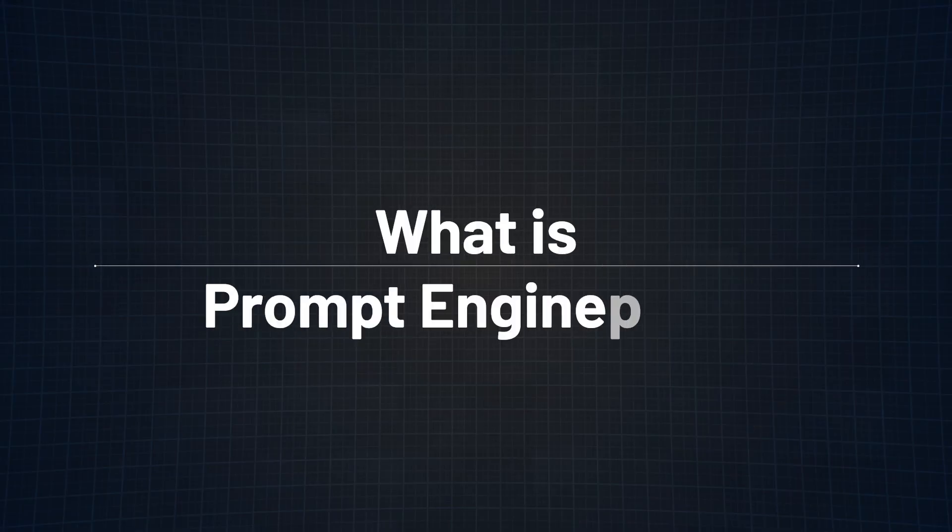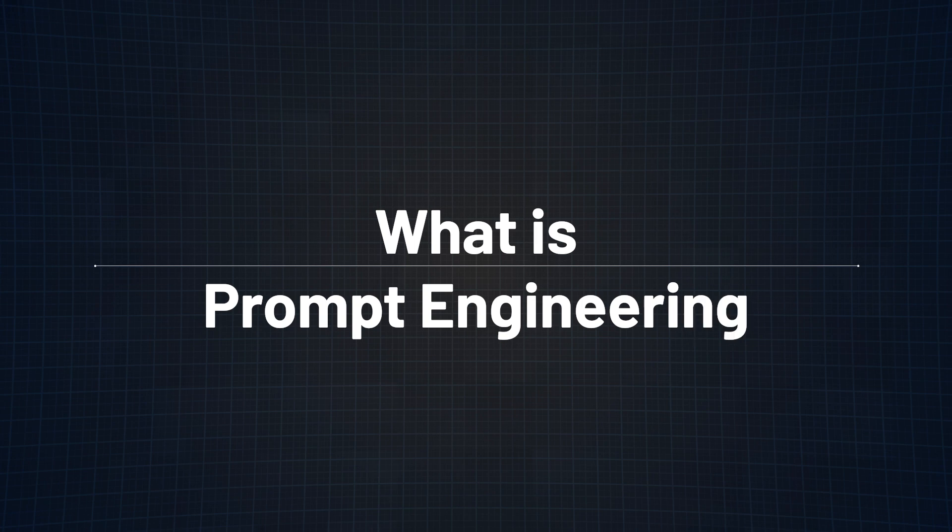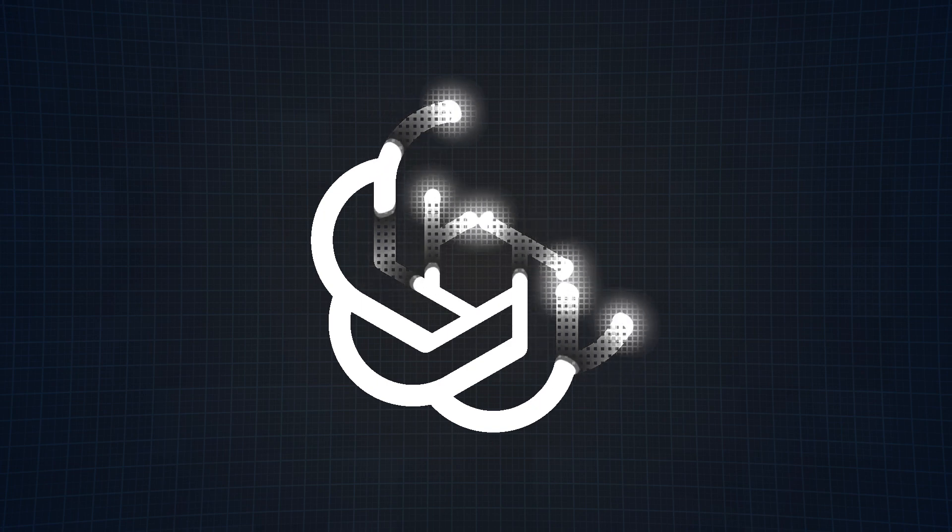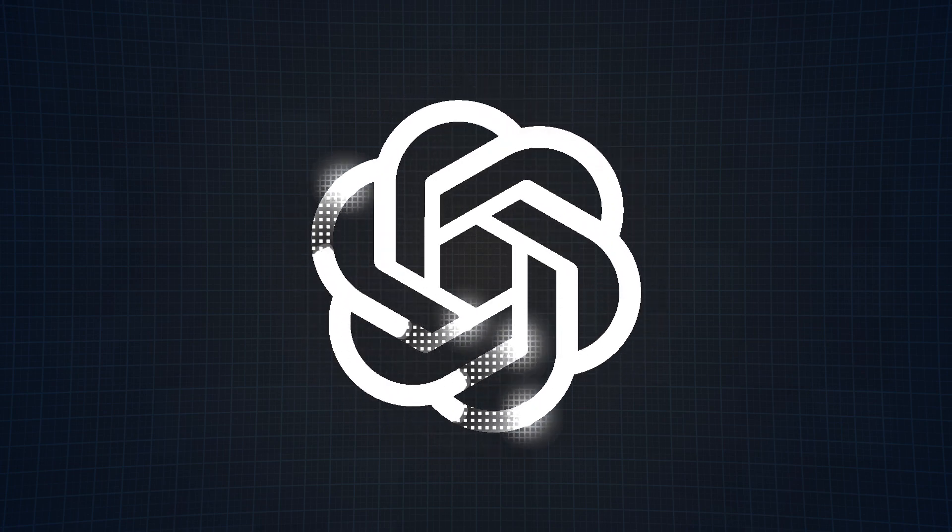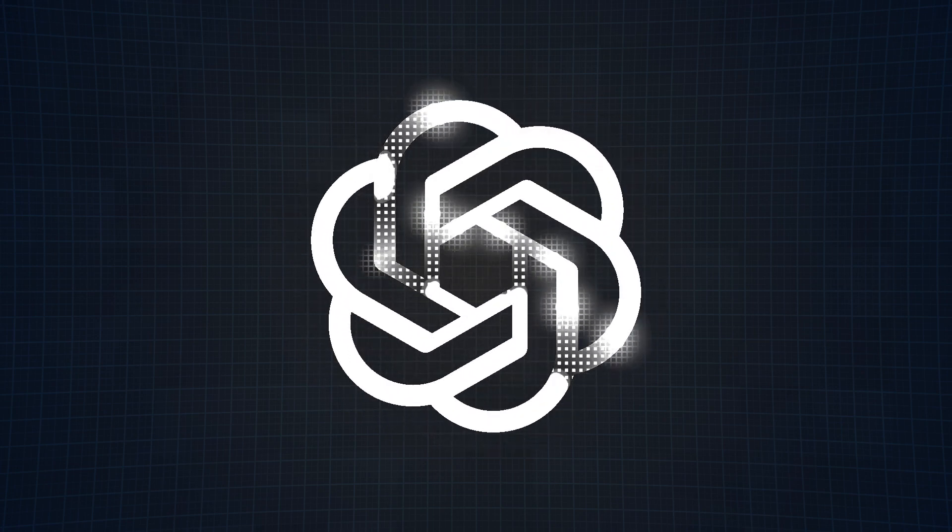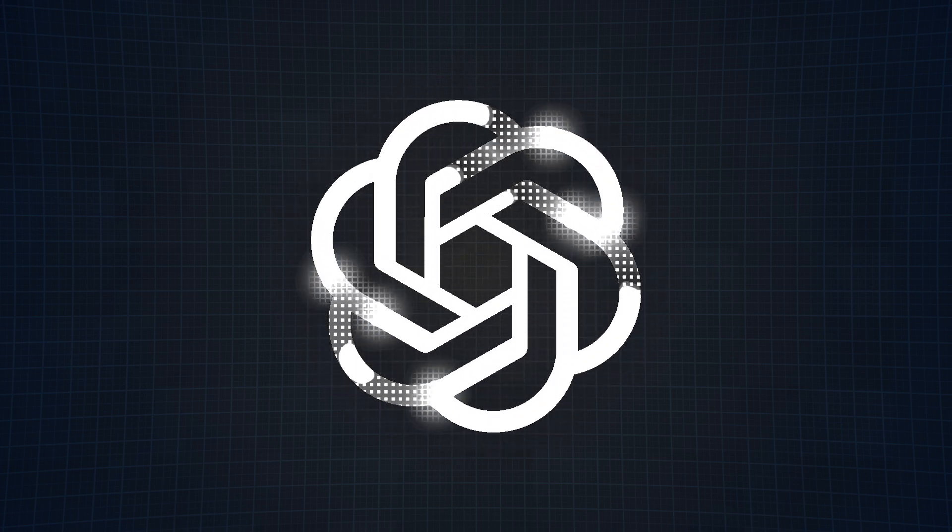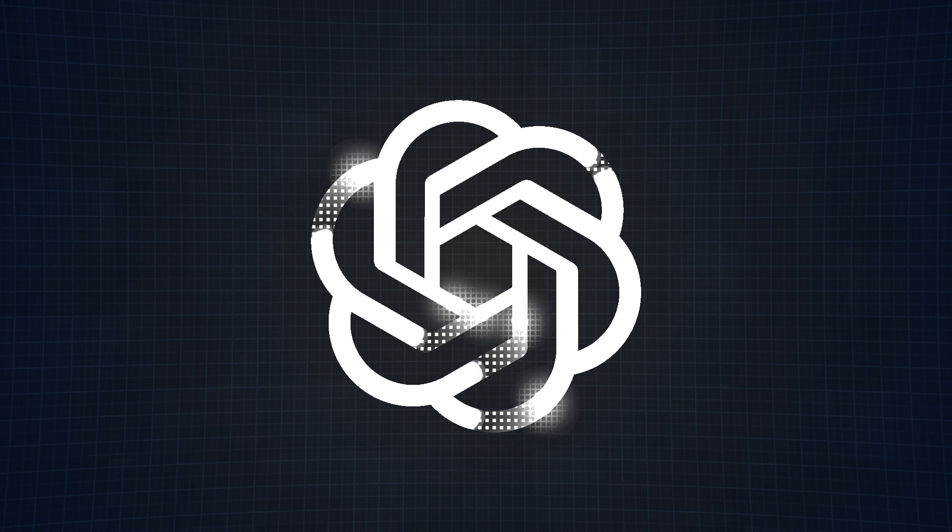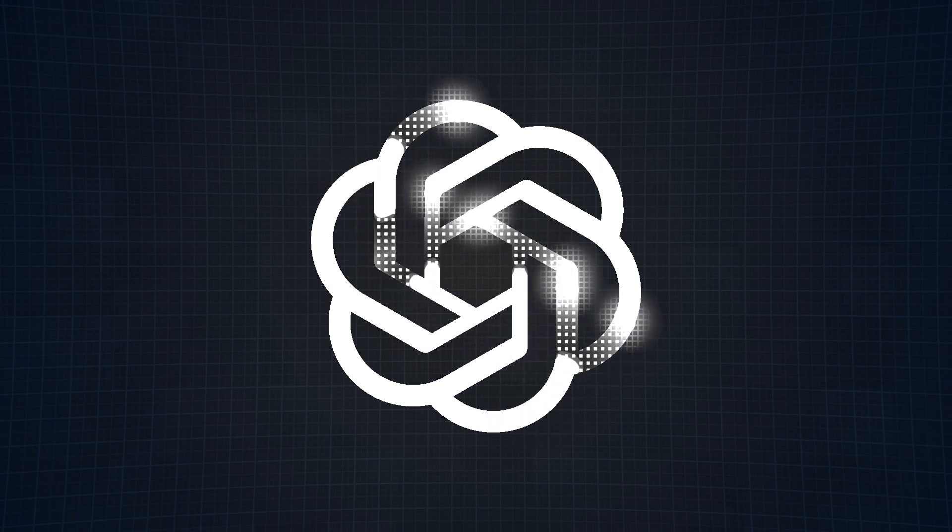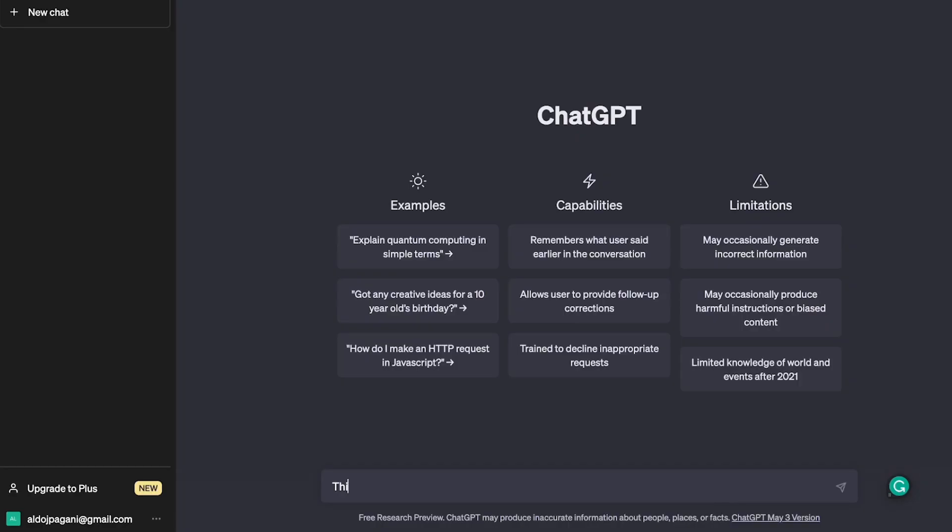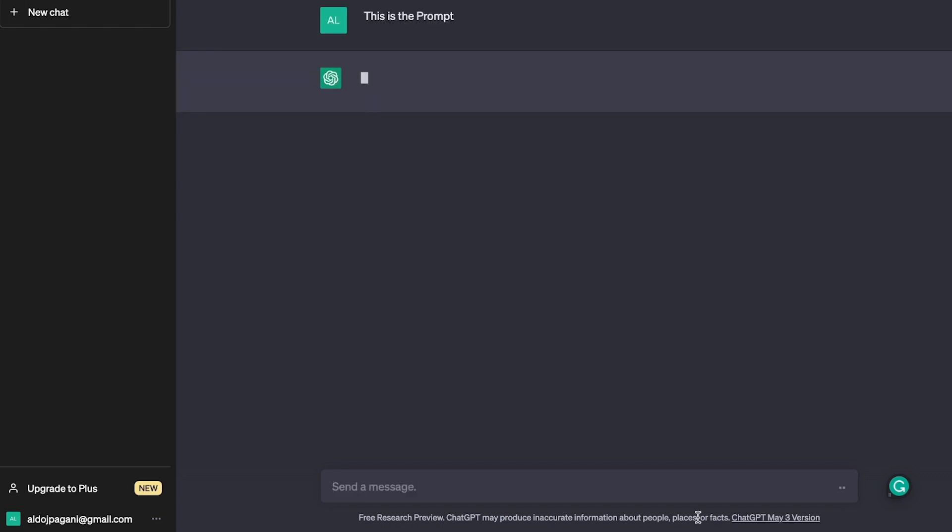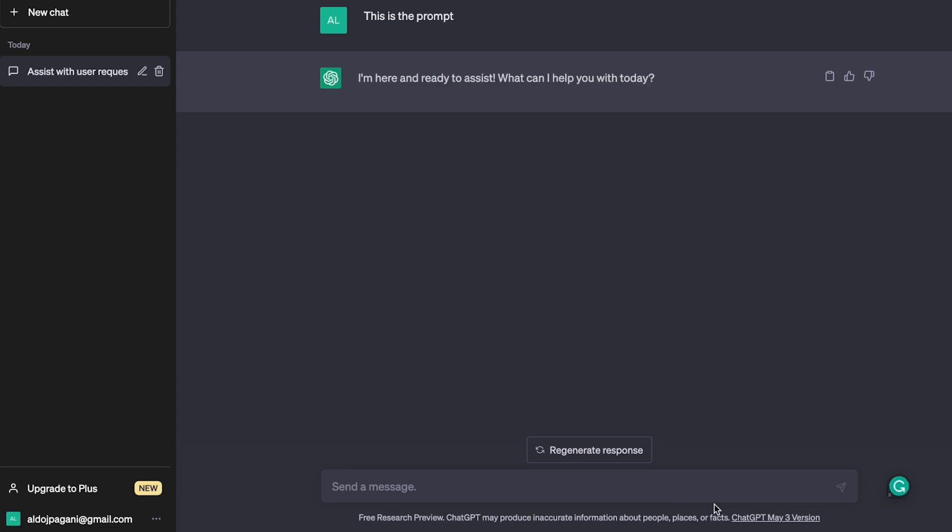Before diving any deeper, let's break down what prompt engineering is exactly. We will use ChatGPT as an example to represent a language model since just about everyone has heard of it and knows what it is by now. To begin, the prompt is the user generated input to the model, or in other words, the text that you type into the text box when asking ChatGPT anything.